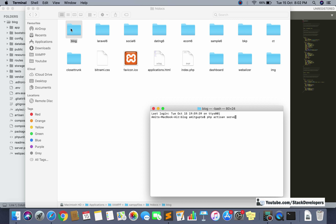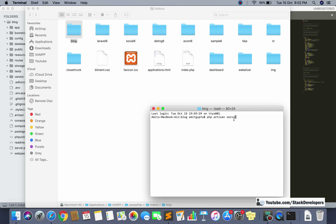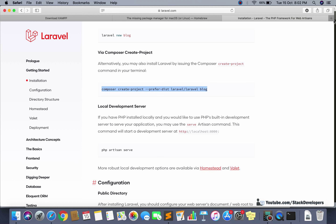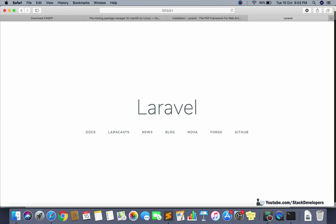To run the project, right-click on the project folder and select 'New Terminal at Folder' — no need to go inside the folder. Then run 'php artisan serve'. It started running. Let's check if it is running fine. You can see Laravel is running fine, so nothing else needs to be done for new projects.